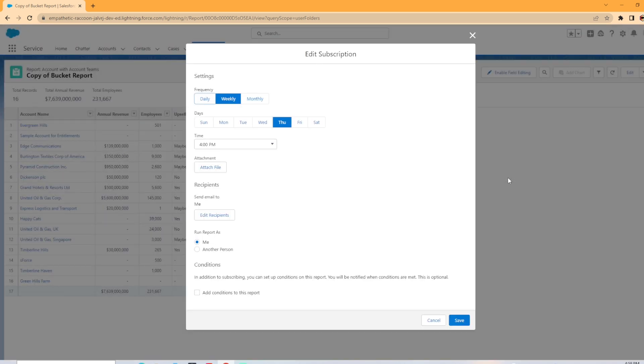Once the subscribe button comes up, we have a few different options here. We have the frequency so you can do daily, weekly, or monthly. You can select the day of the week and the time. You can also attach file if you would like here.